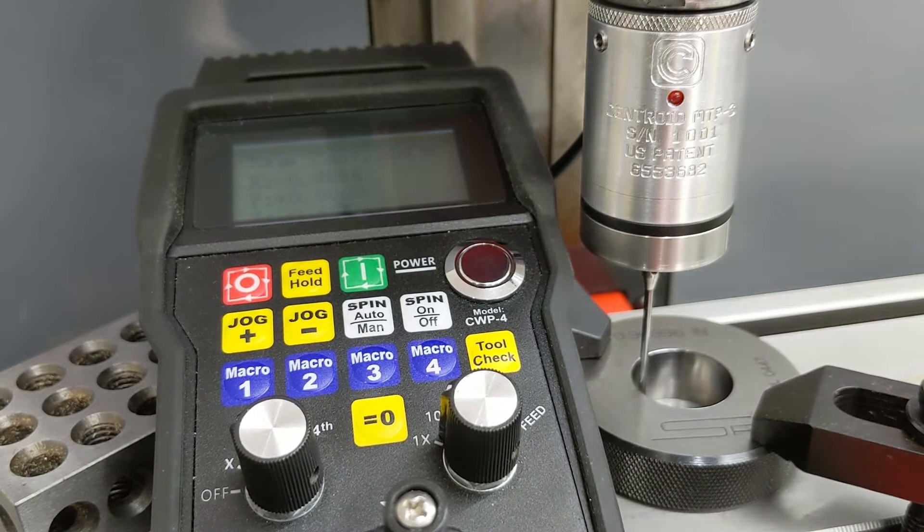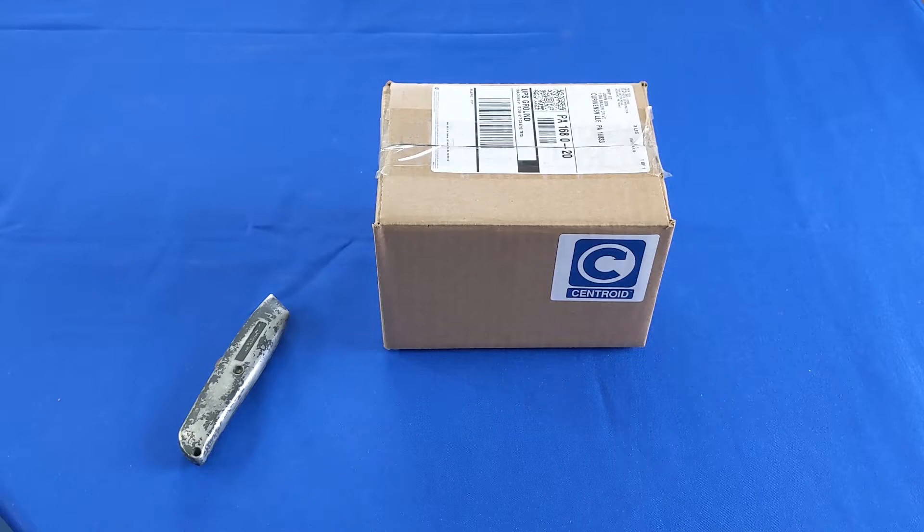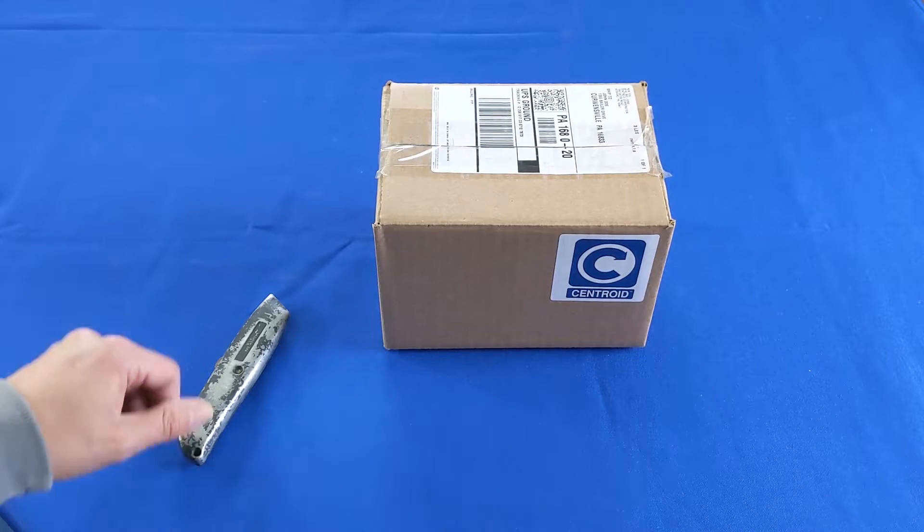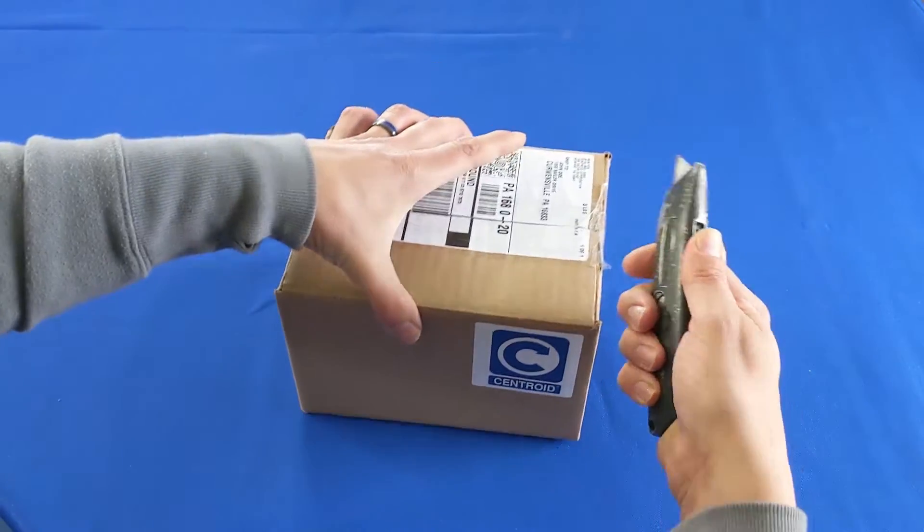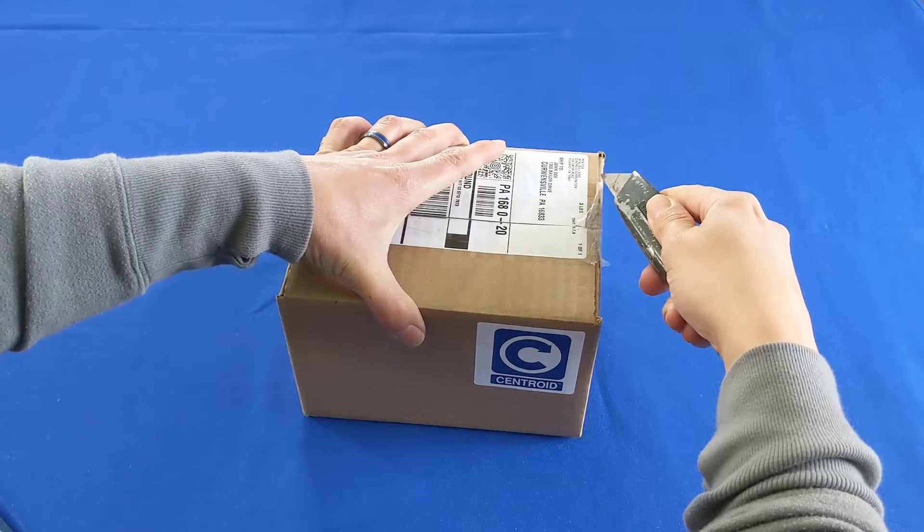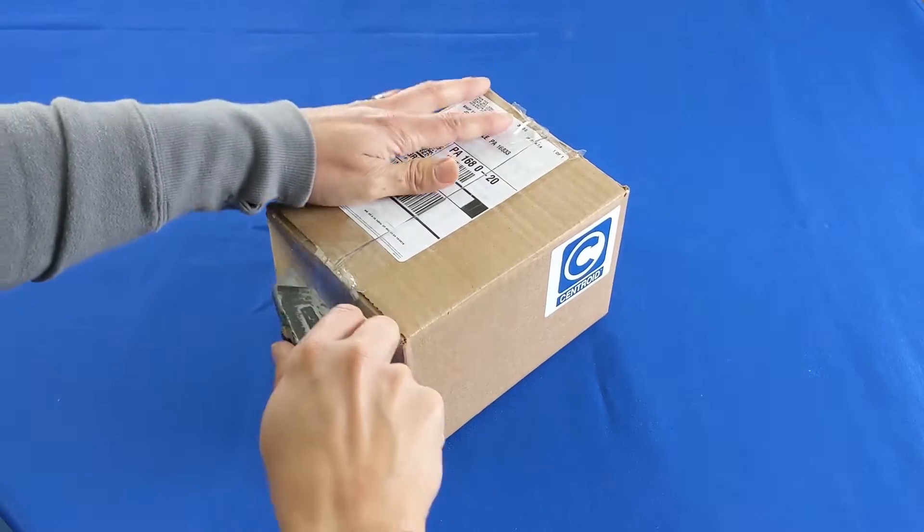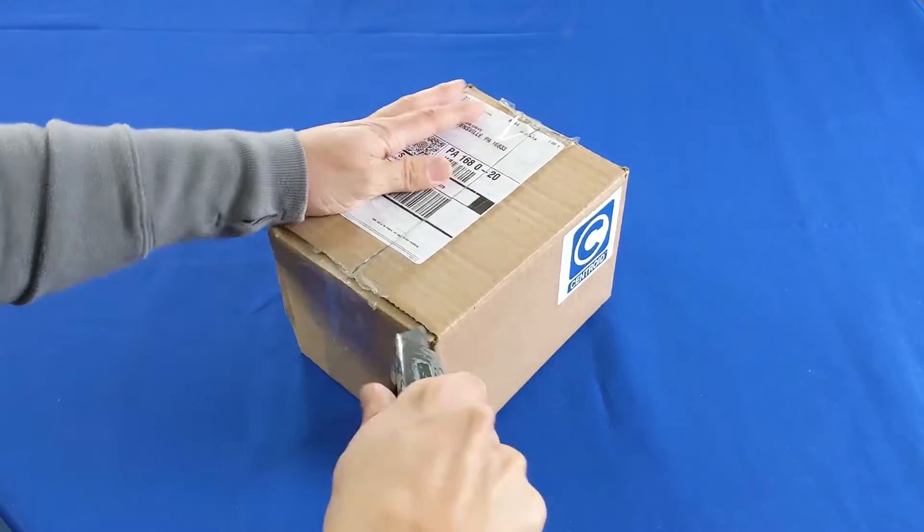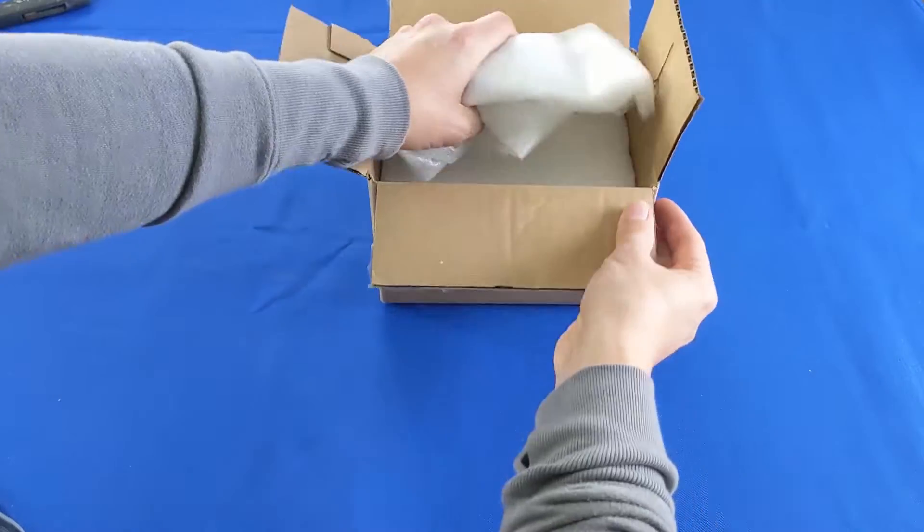Hello and congratulations on your purchase of Centroid's new KP3 touch probe. The KP3 is an entry-level 3-axis CNC machine tool touch probe with removable stylus. Today we'll do an unboxing and a quick setup.